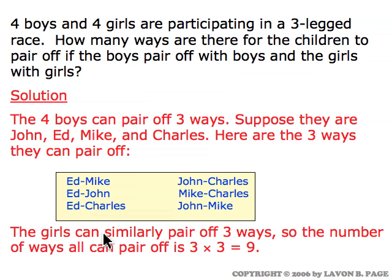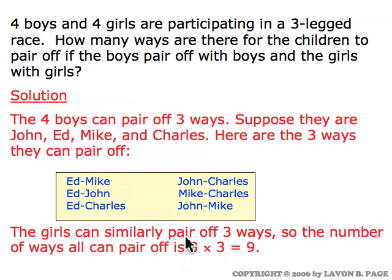Similarly with the girls — by a completely analogous argument, there are three ways to pair up the four girls. So we wind up with three different ways to pair up the boys times three different ways to pair up the girls. Three times three is nine — nine different ways to construct all the pairings if we're going to pair boys with boys and girls with girls.